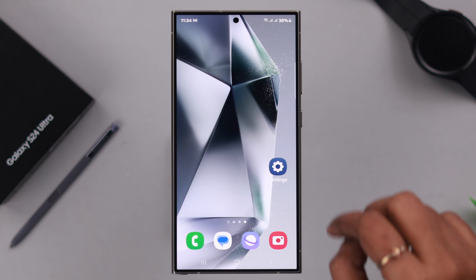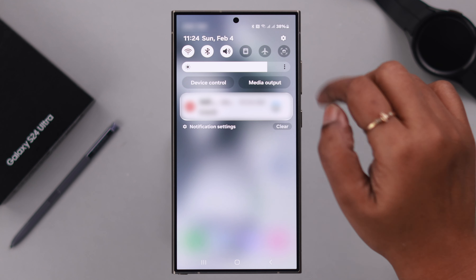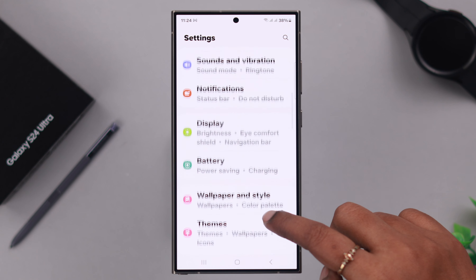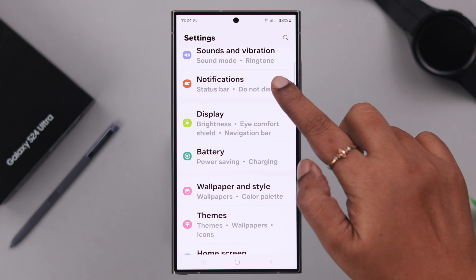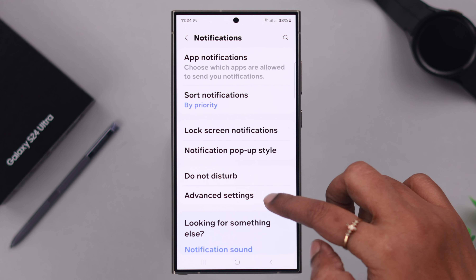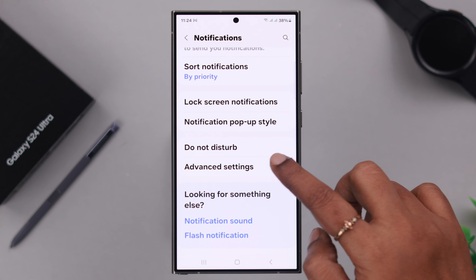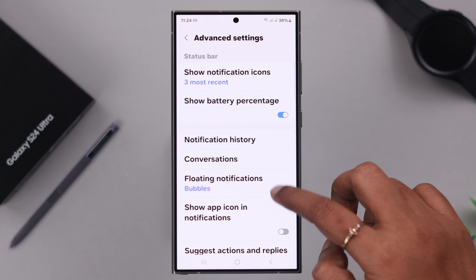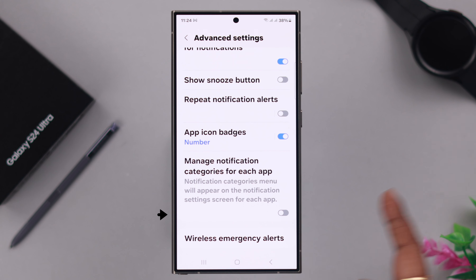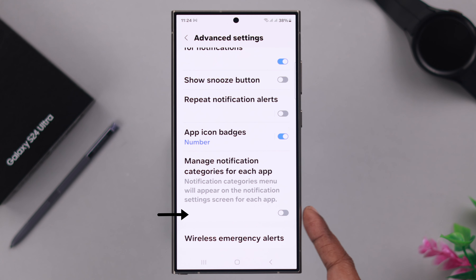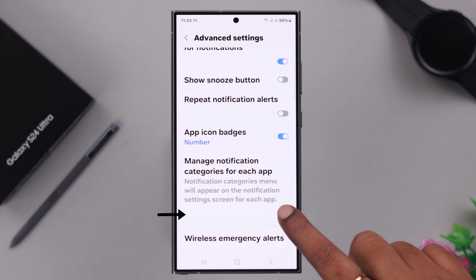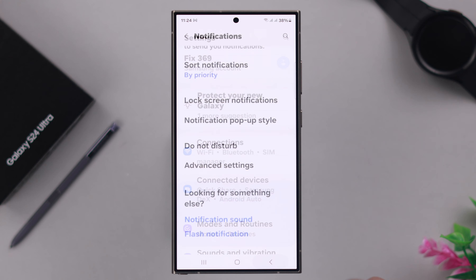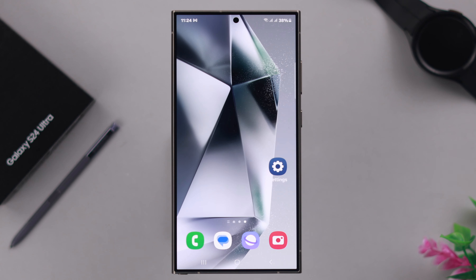First, from your phone Settings, scroll down to Notifications and enter Advanced Settings. Scroll down to the end and toggle on 'Manage notification categories for each app.'